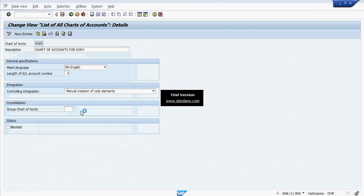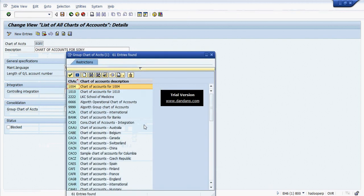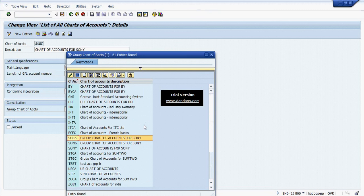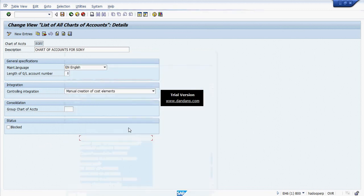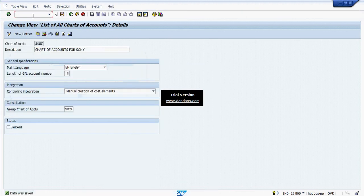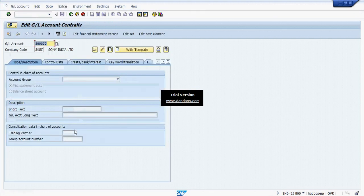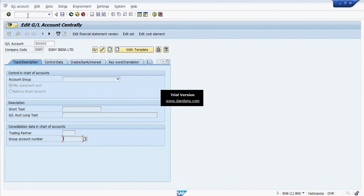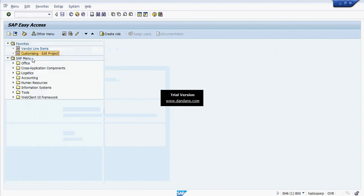Now I am assigning my Group Chart of Accounts to my Operation Chart of Accounts, and saving. Going back to the GL master to show the difference — a new field named 'Group Account Number' has appeared. This Group Account Number is what we assign for our Operation Chart of Accounts GLs. This is the main difference after assigning the Group Chart of Accounts to the Operation Chart of Accounts.